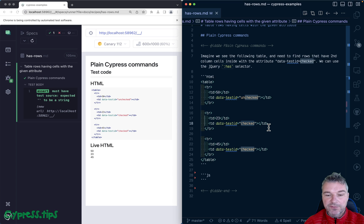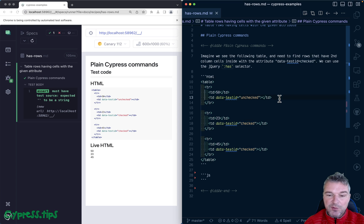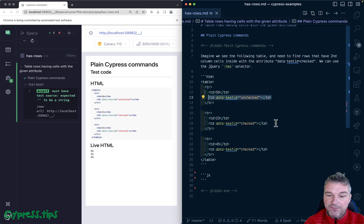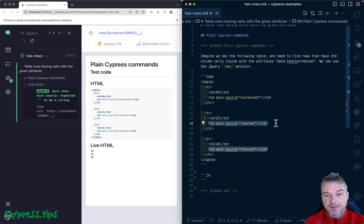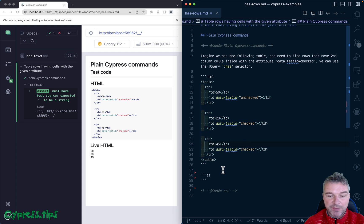A couple of cells have data-test-id 'checked'. What we want to do is find all the rows with the second column having the checked data-test-id, then grab the numbers in the first column and confirm they're equal to 23 and 45.